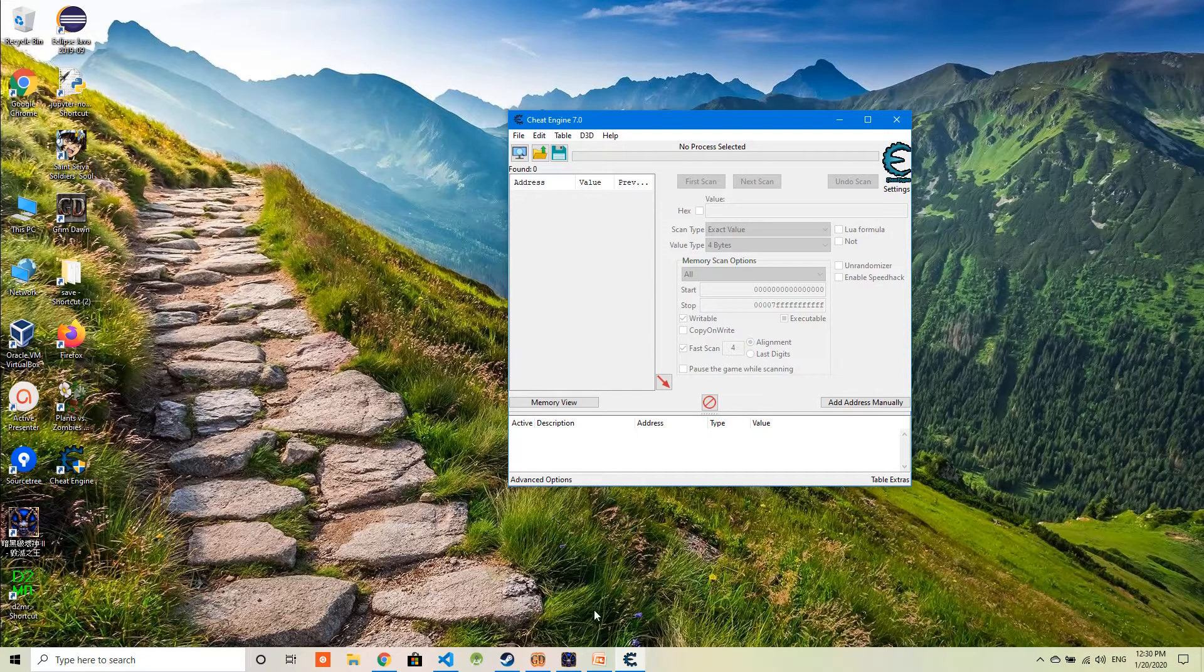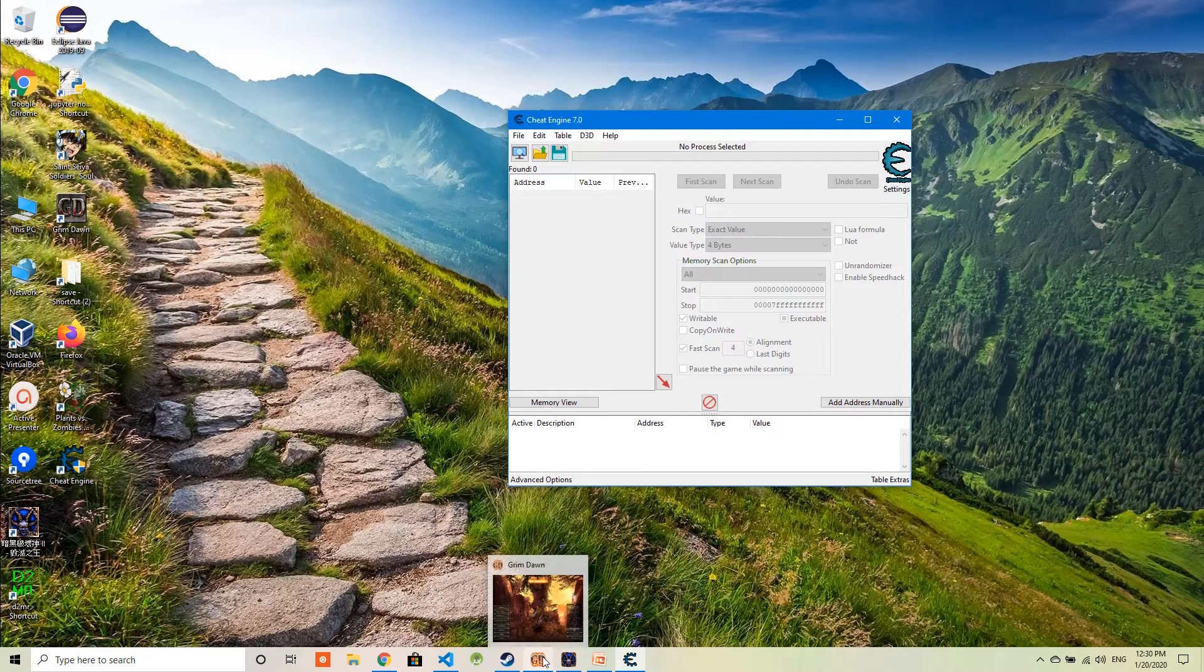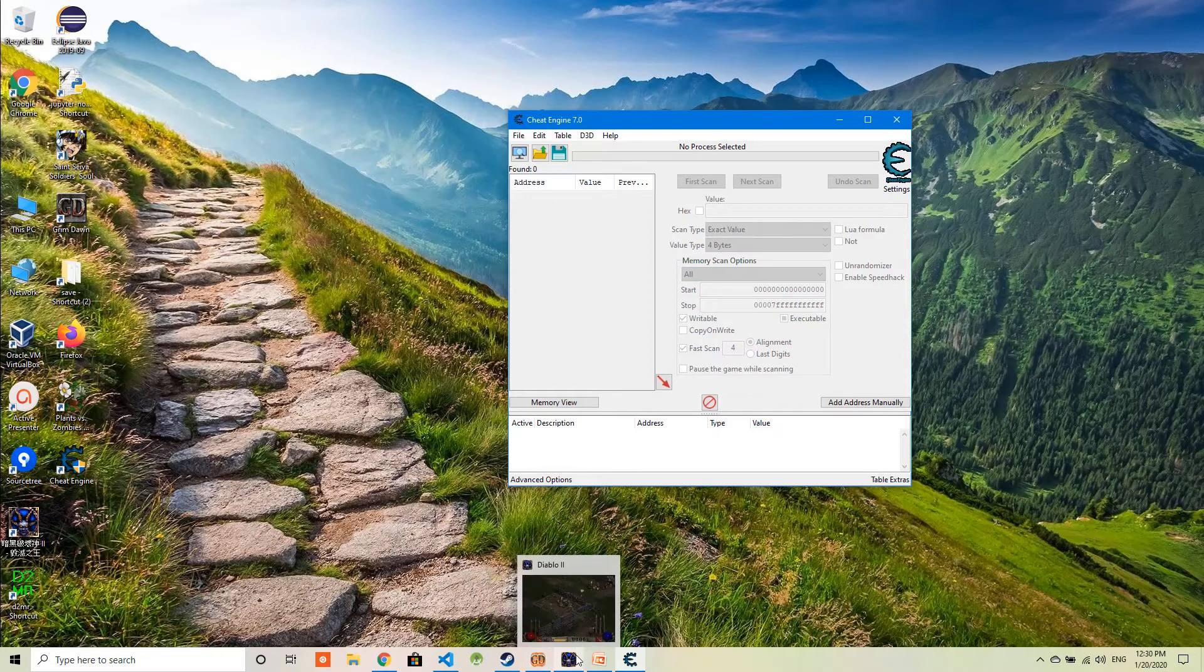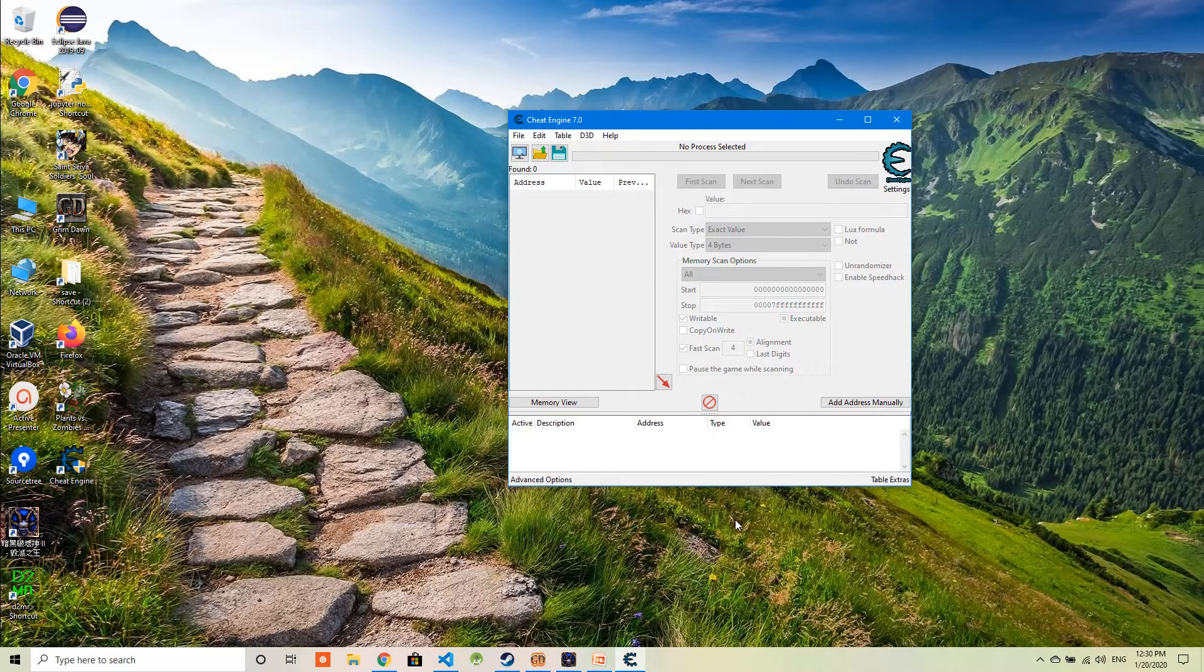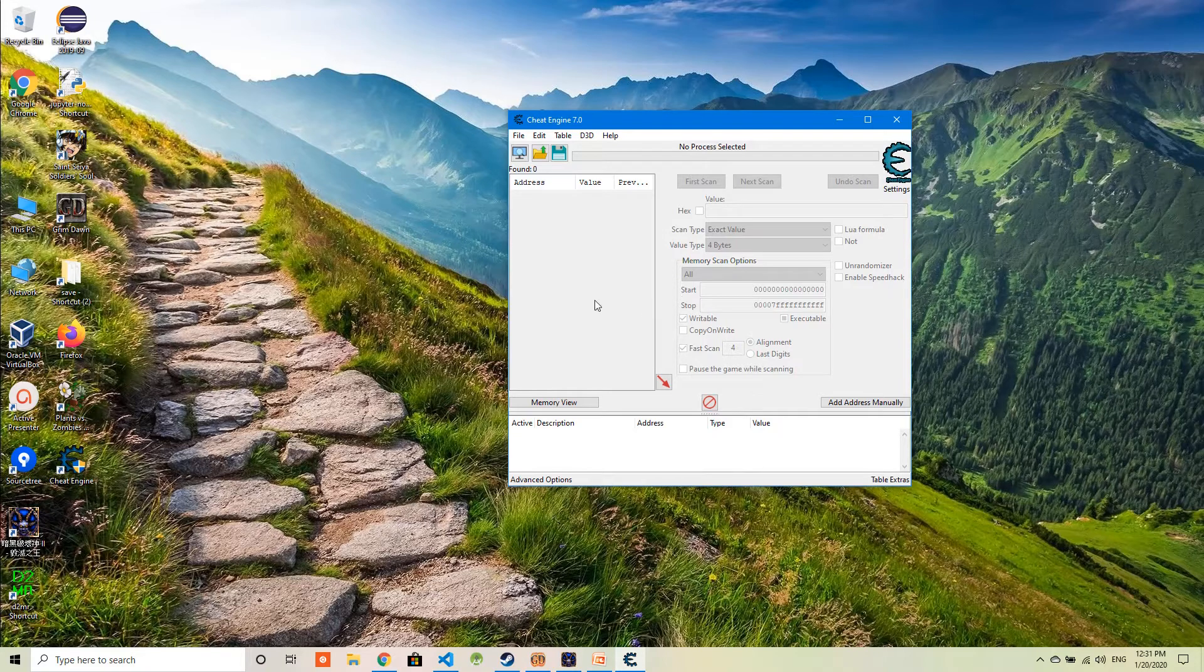Today, I'm going to use three games. One is Grim Dawn, another one is Diablo 2, and another one is Age of Empires to demo how to change all these values.